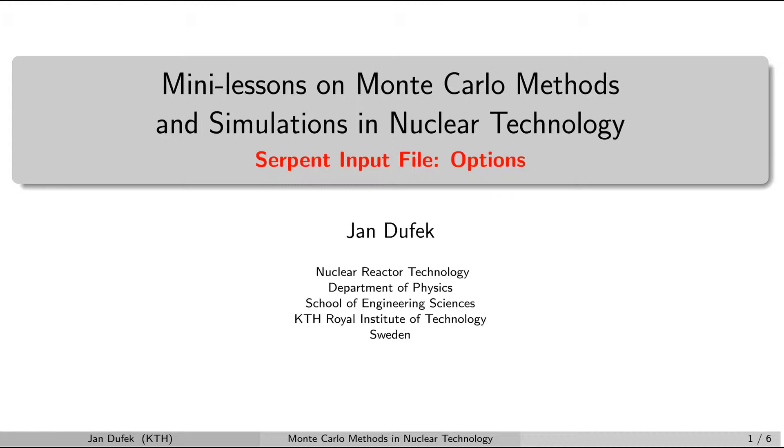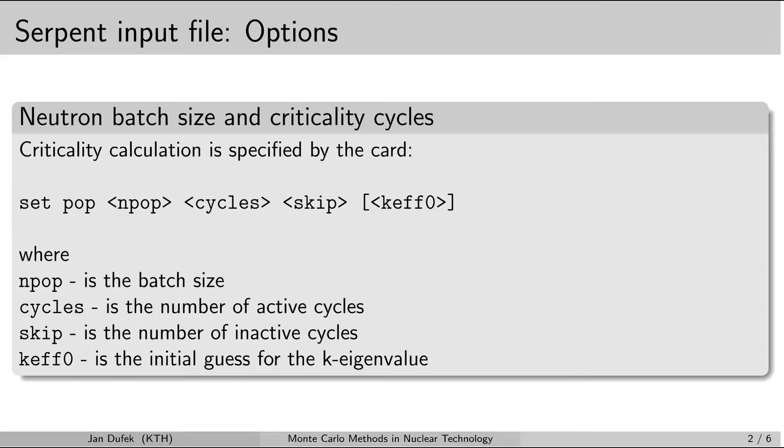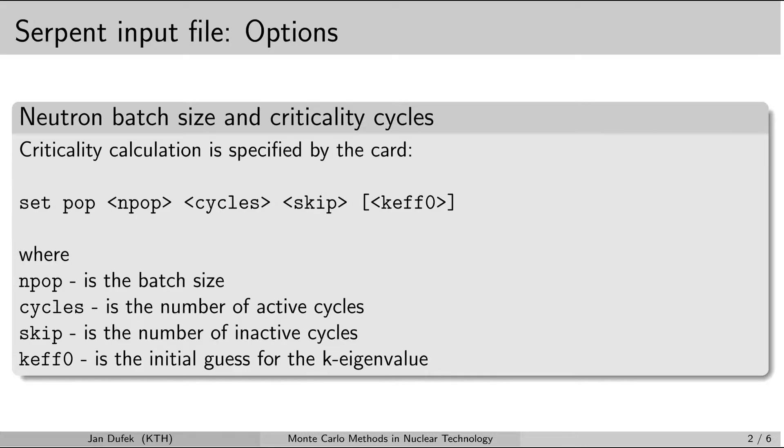Welcome back. In this short lesson we will look at how to set up several additional parameters in the serpent input file. The additional parameters can be set up by the set cards. The keyword is set. There are a number of set cards for different purposes.